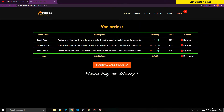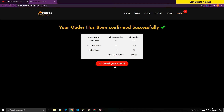I need three of this pizza and two of this one. Now I'm going to confirm my order. You can see the message: 'Your order has been confirmed successfully.' Here you can see the pizza name, pizza quantity, pizza price, and your total price — essentially a bill.